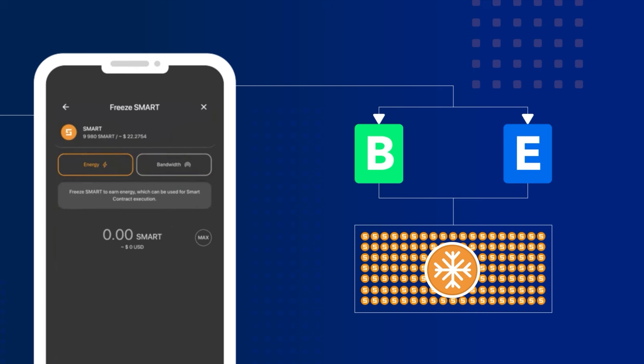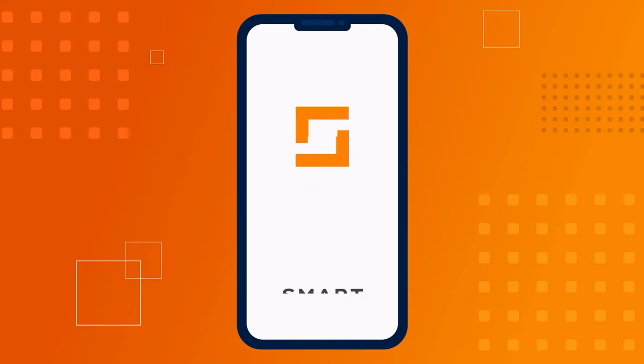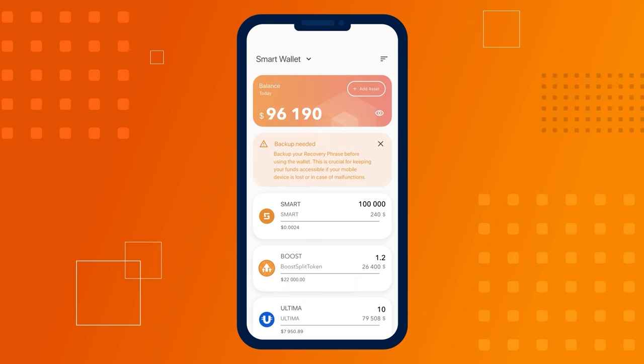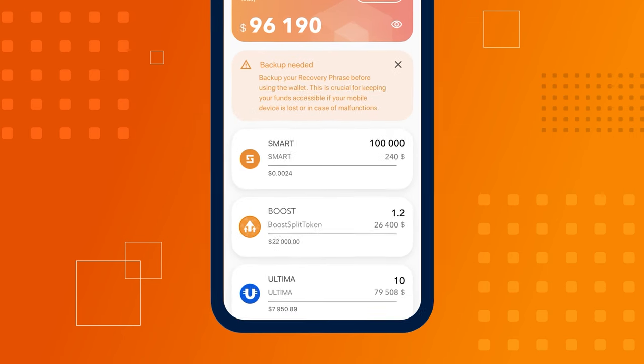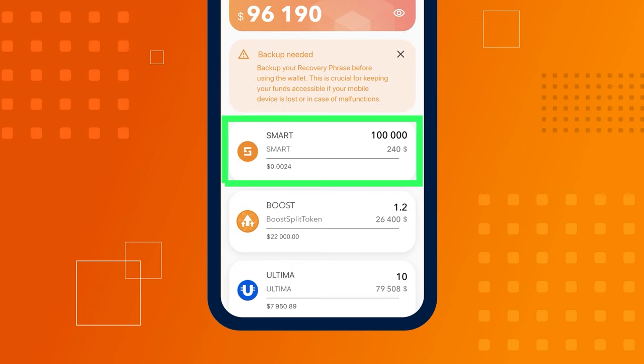In this tutorial, we'll walk you through how to freeze smart for energy. Before you start freezing, if you plan to engage in frequent splitting, we recommend keeping up to 10,000 unfreezed smart in your balance.